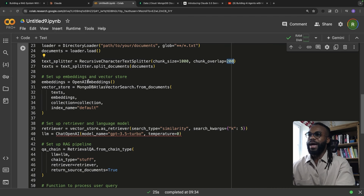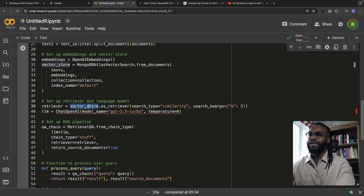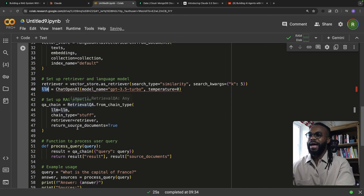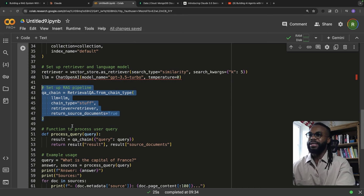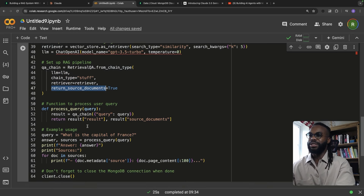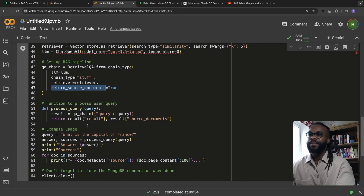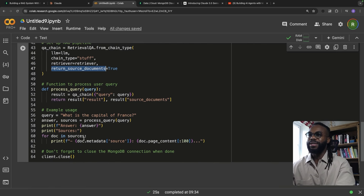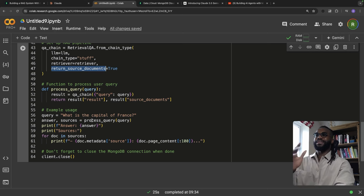We're creating a vector store object and using that as a retriever, then initializing our LLM. We create a chain that has our LLM, specifies the chain type, the retriever, and returns the source documents from the query, then processes the user result.